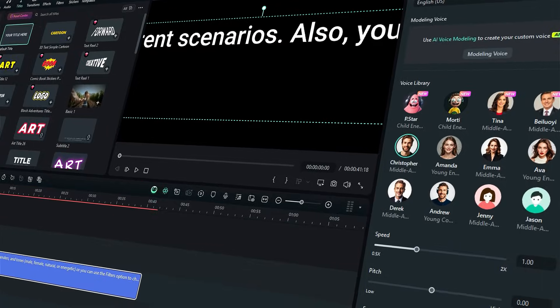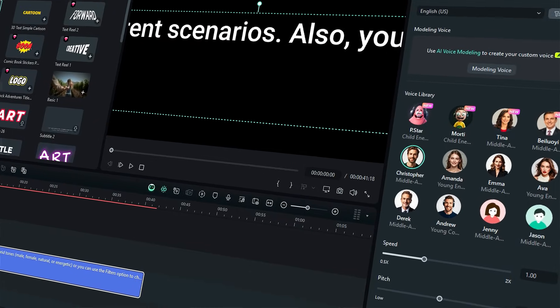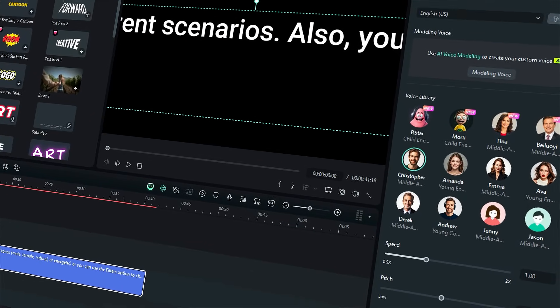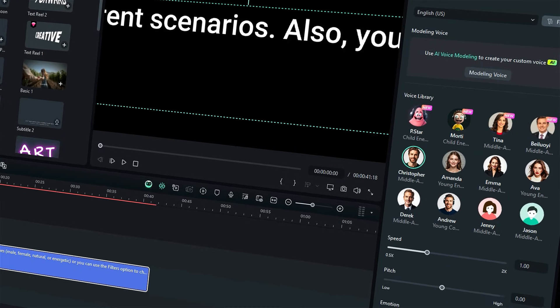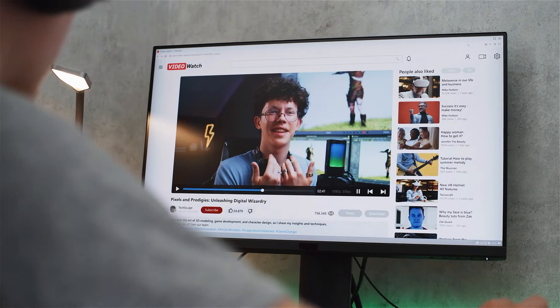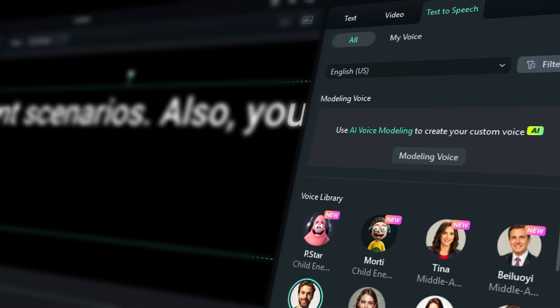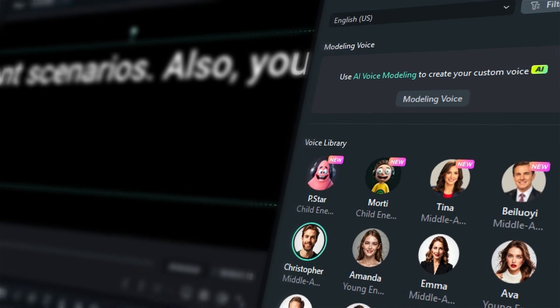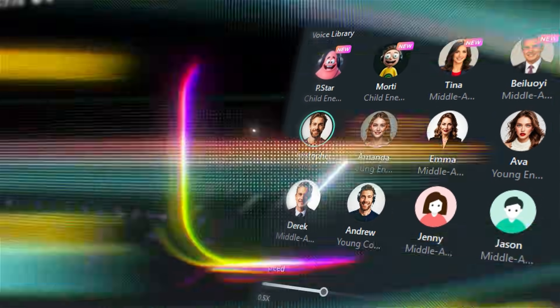And that's how simple it is to add professional narration with Filmora's text-to-speech feature. Whether you're making YouTube videos, tutorials, or business content, TTS helps you save time and sound great without recording a single line.